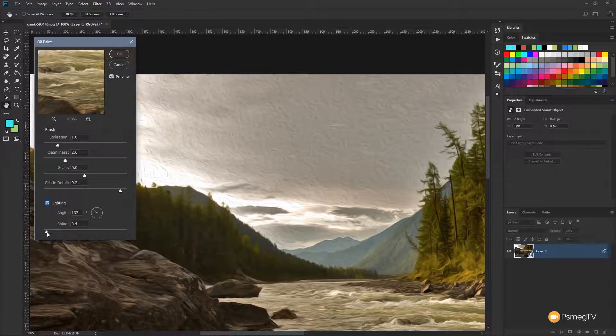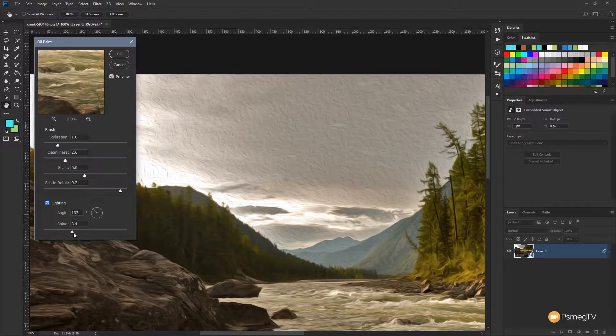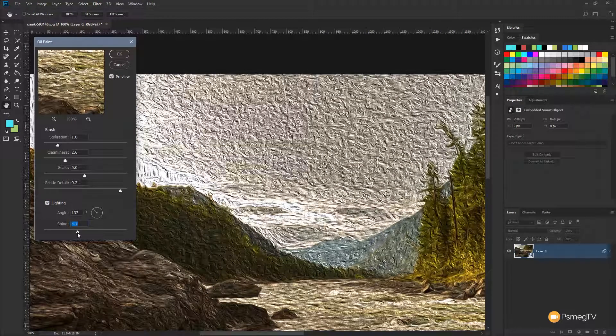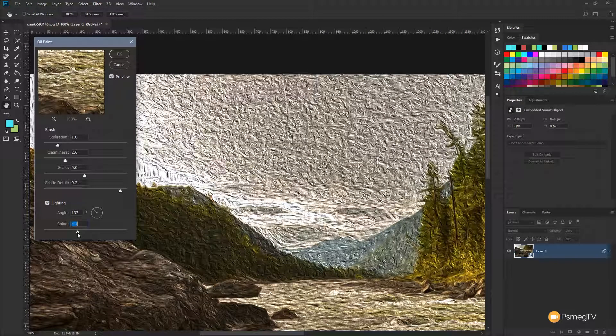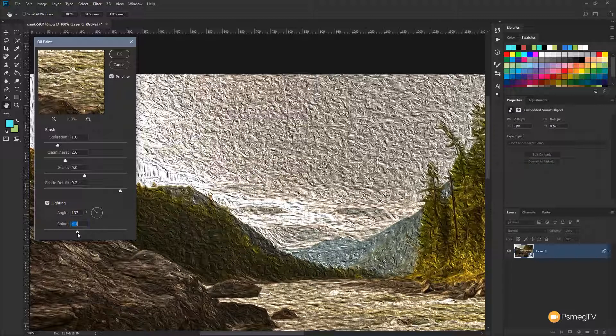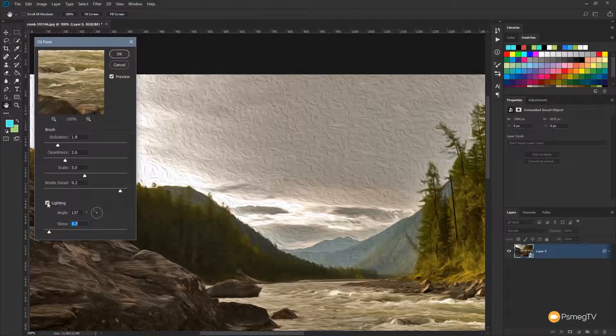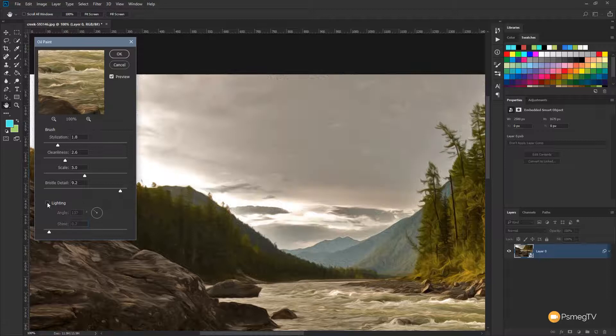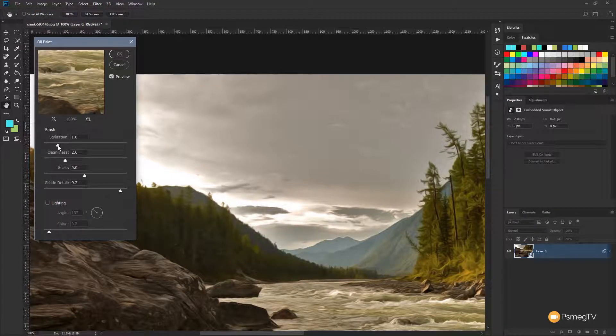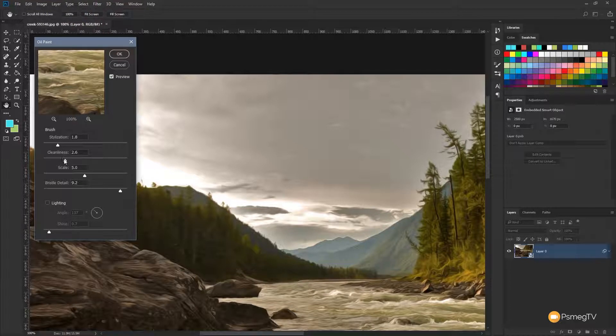And what you can do is you can adjust the shine option as well as the angle. So if we start to bump the shine up, you'll see we get this kind of crazy effect as if you've got a really strong light source that's highlighting everything and reflecting off the actual texture itself. So for me, I personally prefer to keep that off. I like the effect. And it's just a case of finding that balance between the stylization and the cleanliness. But if you want to use the lighting, then that's where the scale and the bristle detail come in.